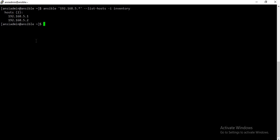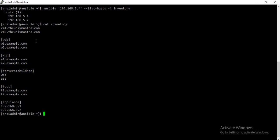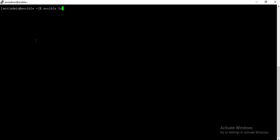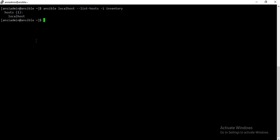Those are all the well-known host patterns. Apart from these, there is one special host called 'localhost'. If you see the inventory, I have not listed localhost as part of the inventory, but if you try to target it, it does get targeted. So localhost is also a special host — it is not part of the inventory but you can still use it. These are all the host patterns. Thank you for watching the video.